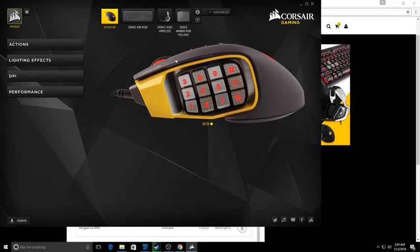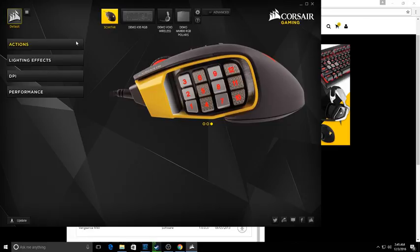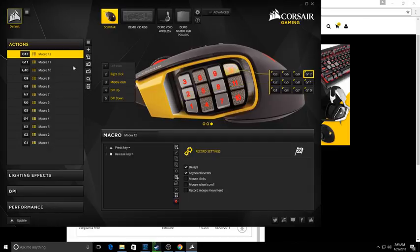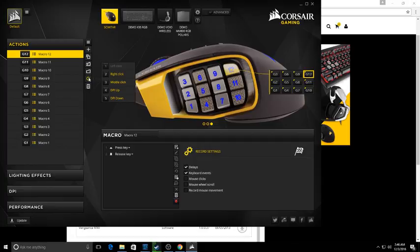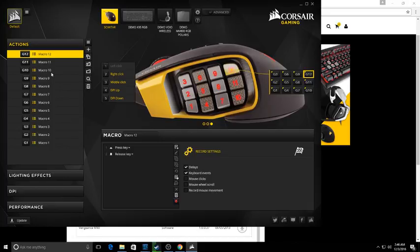If you want to make macros, this is the thing. It's got 12 buttons on the side of the actual thing, and I've already got mine set up. But if you want to make macros, it's as easy as can be because...